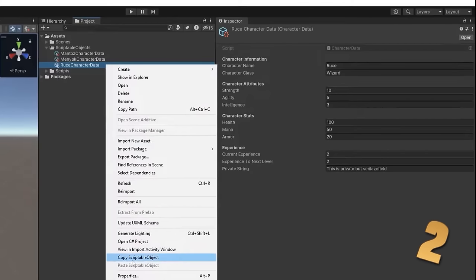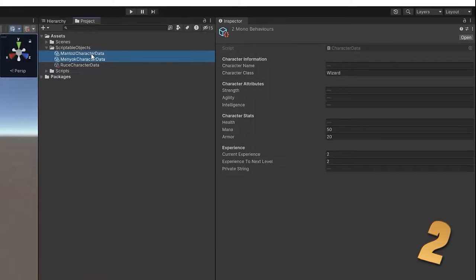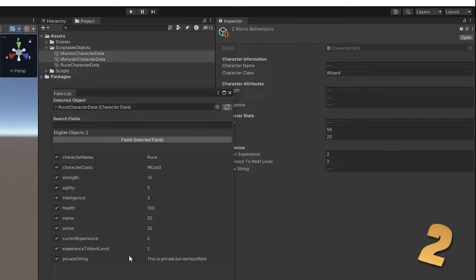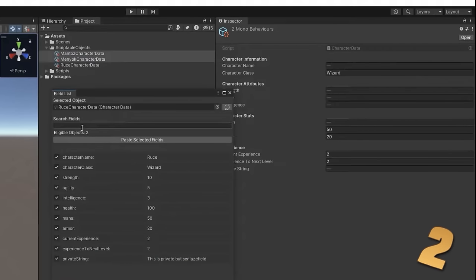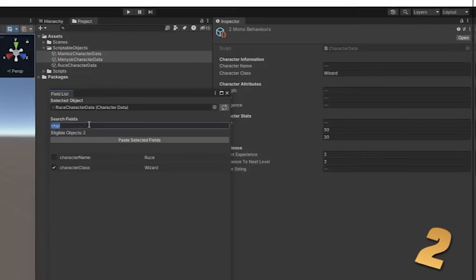You can copy some scriptable object data and then select another or multiple other objects and simply paste that data. Importantly it has a nice window where you can pick what data you want to paste so you don't have to override all the fields only the ones that you want. It's a simple tool and if you use scriptable objects a lot like you should do then this can really come in handy sometimes.